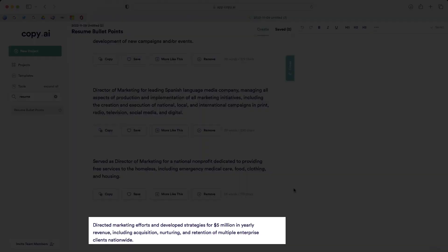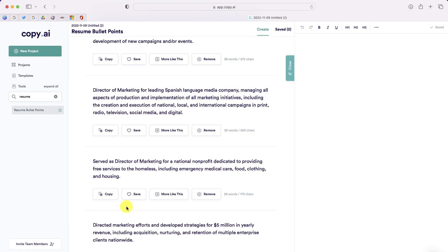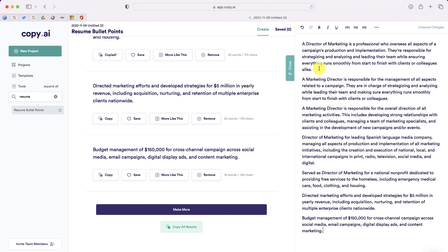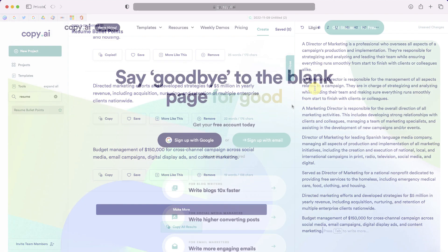Now, if you see some bullet points that you like, you can simply click the Copy button, and you can paste it into your resume. You can actually copy all of the results if you'd like, and you can paste them in a different location.